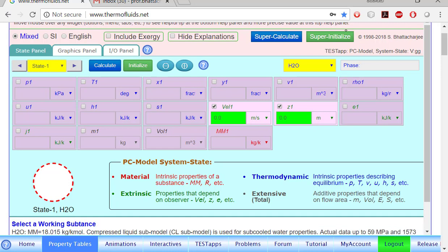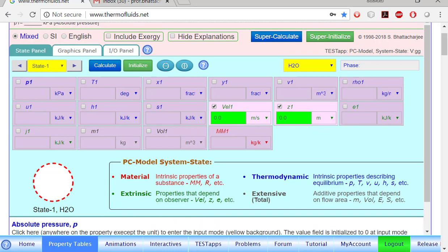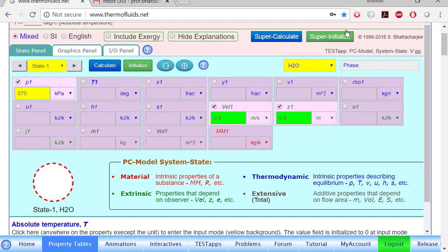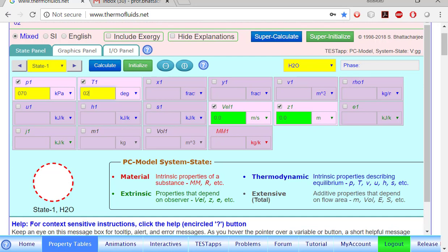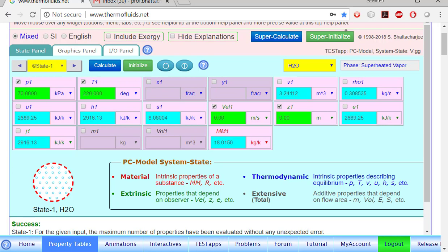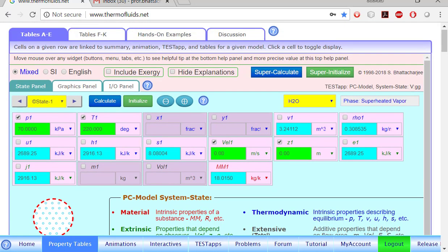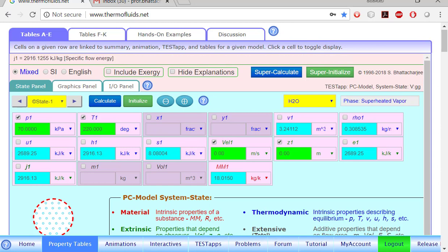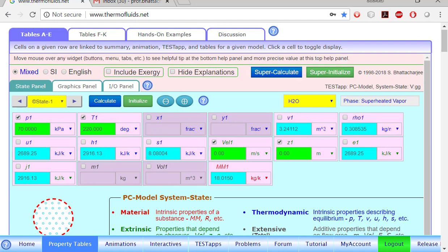H2O is already the default fluid, so we simply enter the pressure, 70 kPa, and temperature to 20 degrees Celsius. Click the calculate button, and we have calculated the value of entropy to be right here, 8.08, which is pretty close to our interpolated value of 8.09.